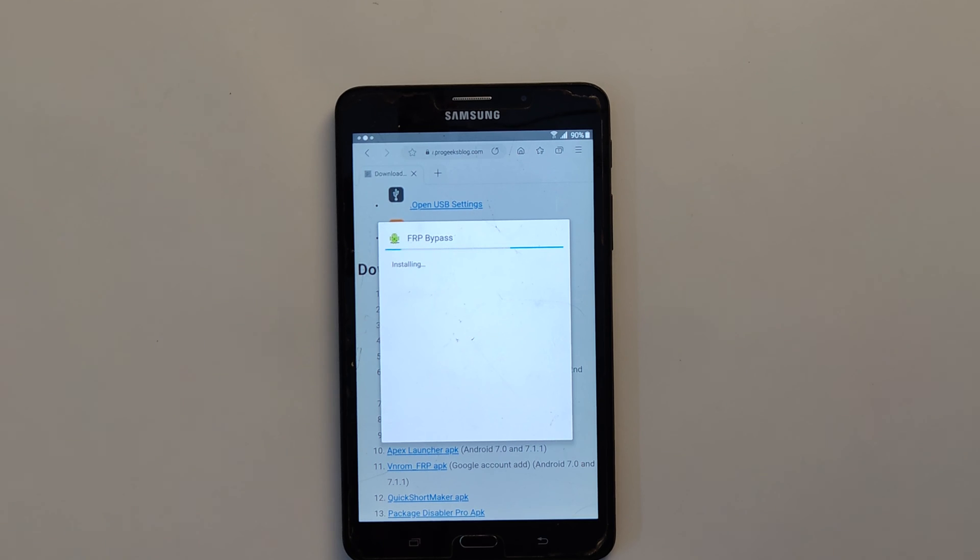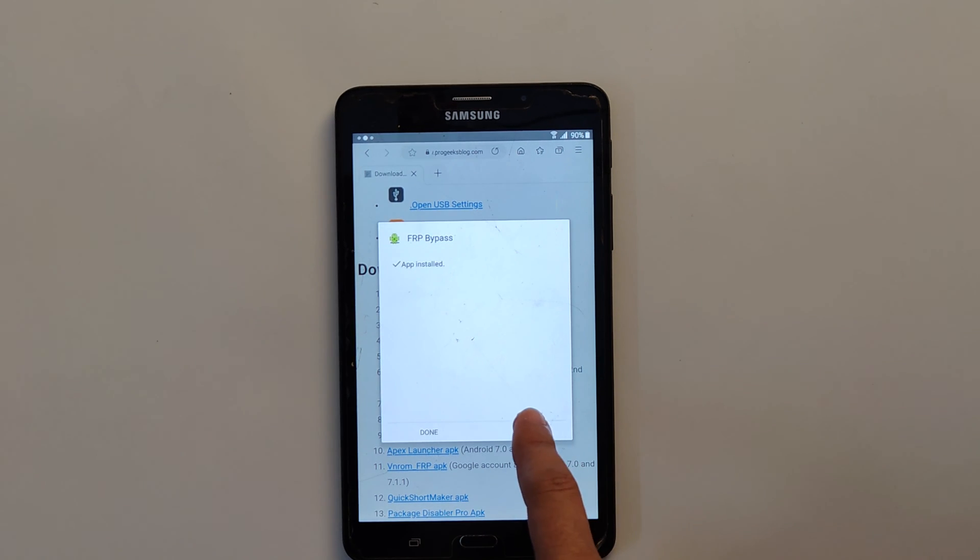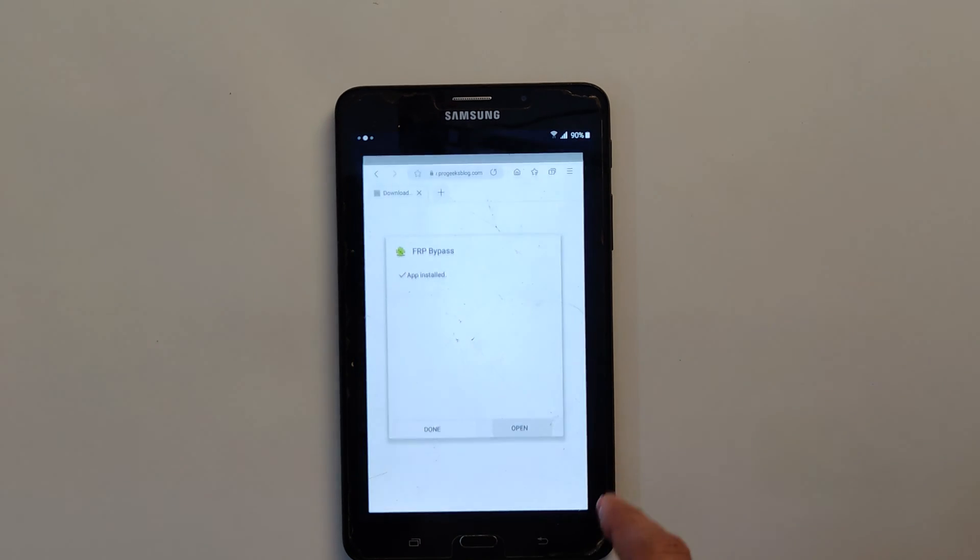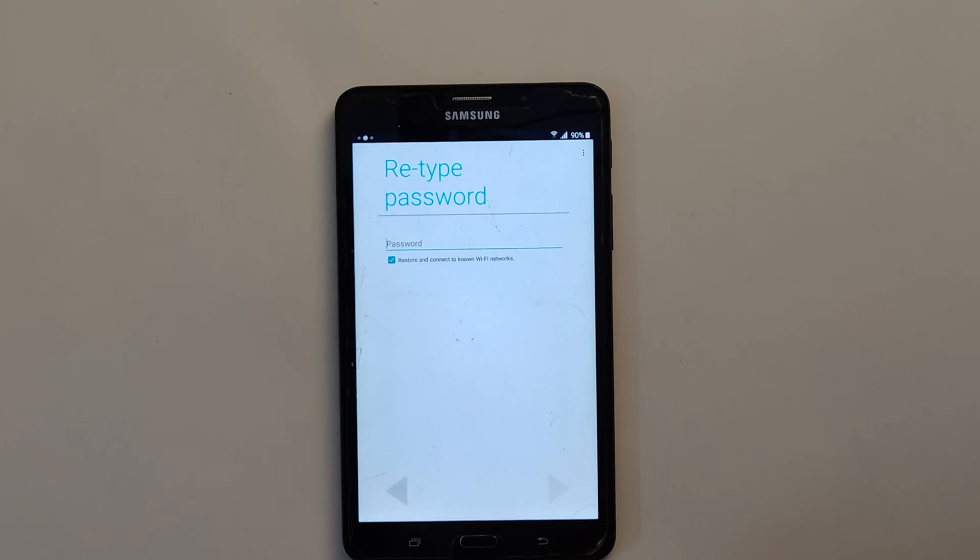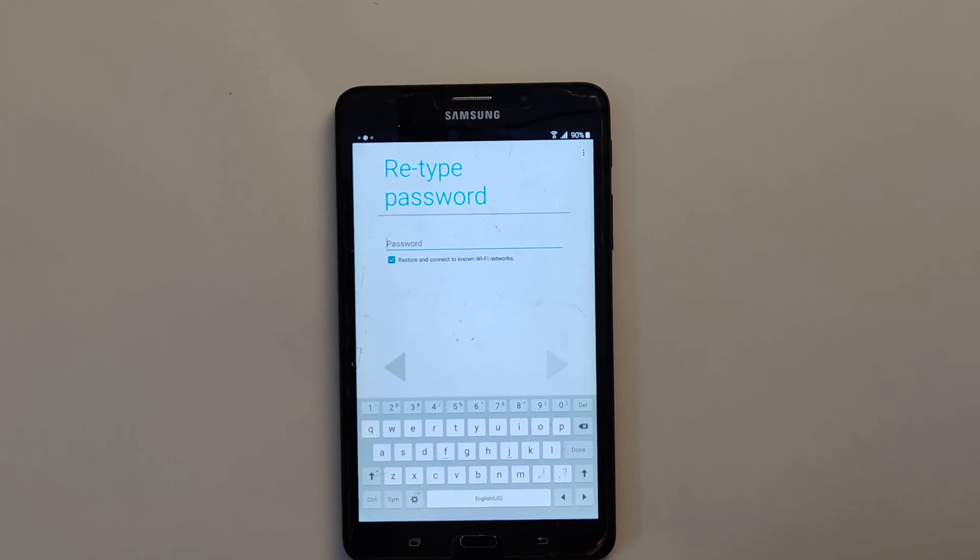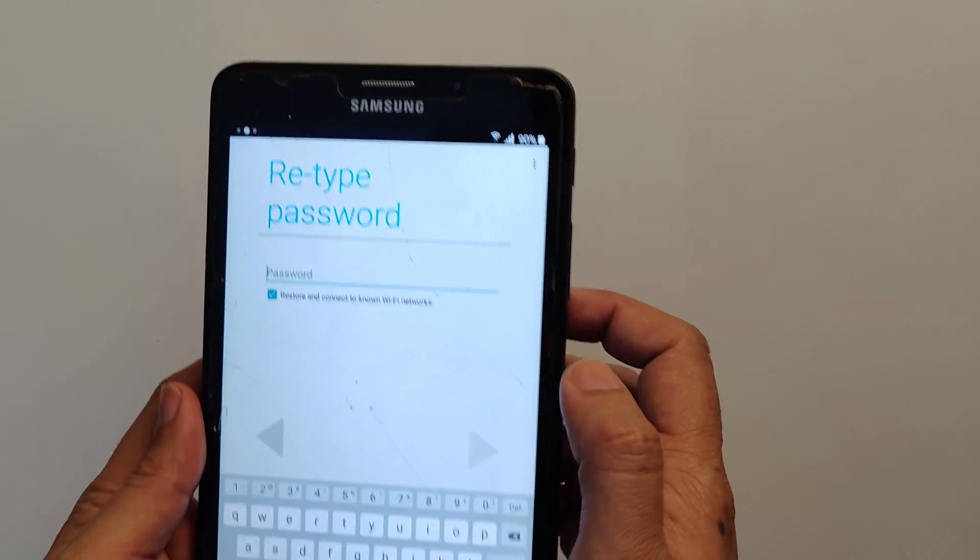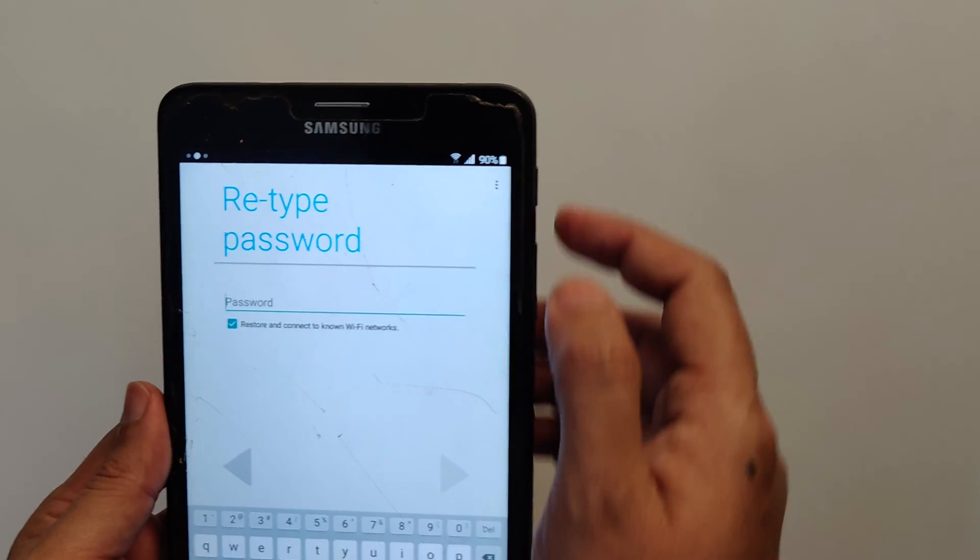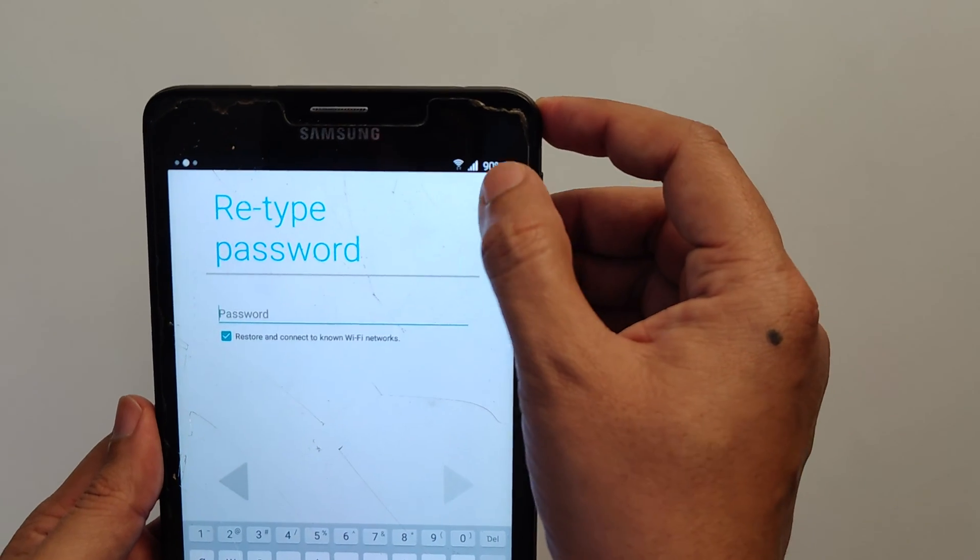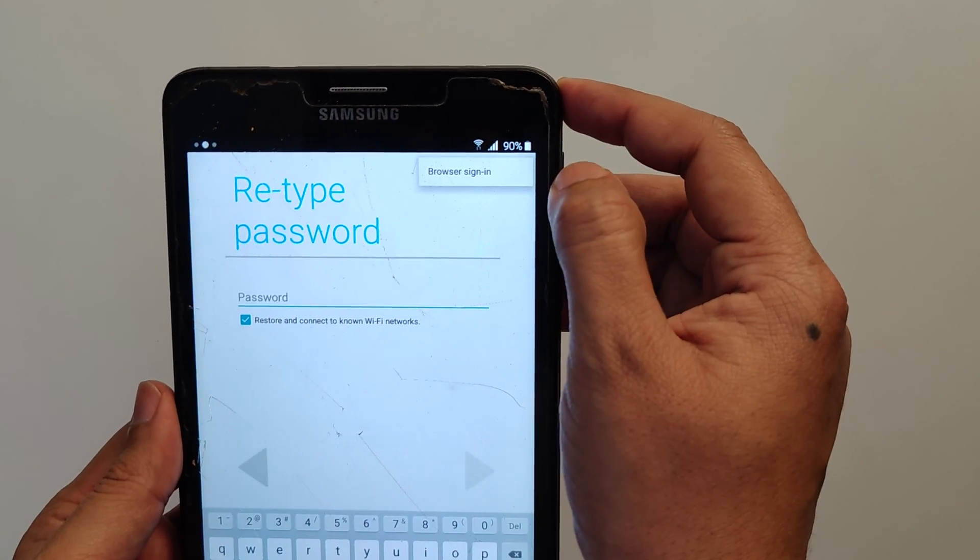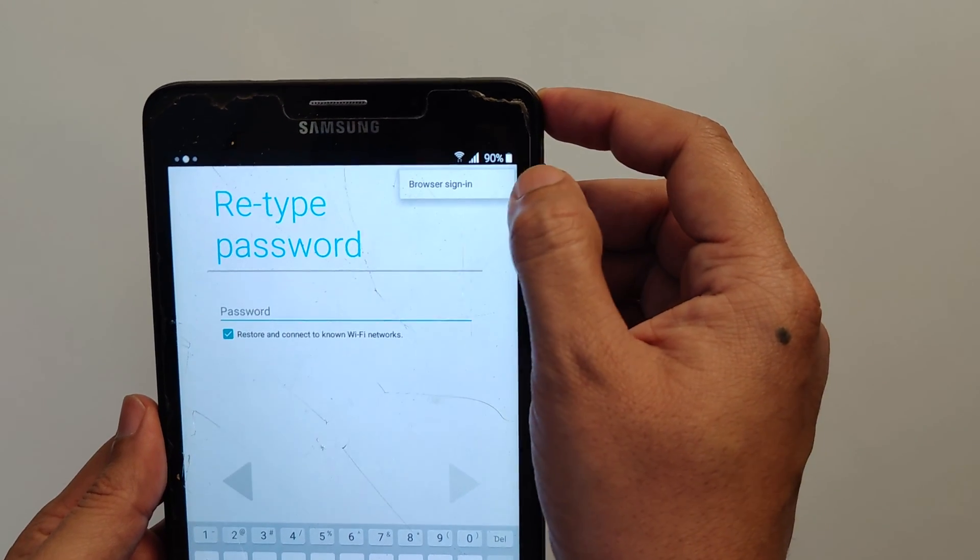Now you can open the FRP bypass application. Now here you will get this screen. You will type password. Now you can tap on the plus menu. Tap on browser sign in. OK.